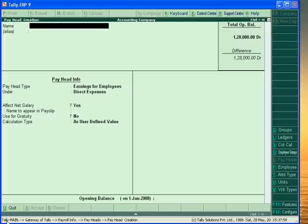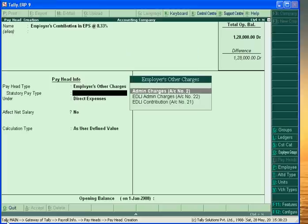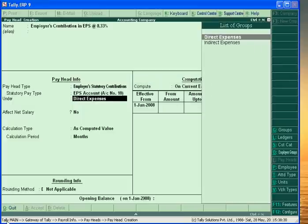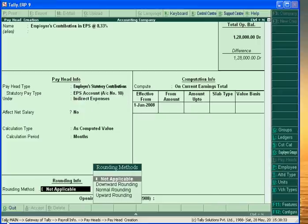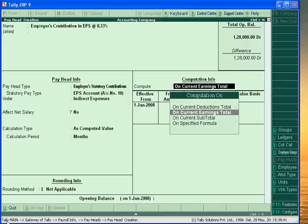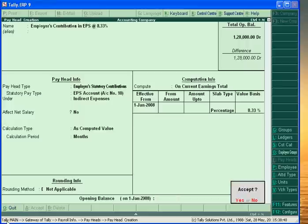Now we are creating pay heads of Employers Contribution. Employers Contribution in Employees Pension Scheme at 8.33%. It is Employers Other Charges or Statutory Charges. This is Indirect Expenses. The basis is Basic Pay at 8.33%.